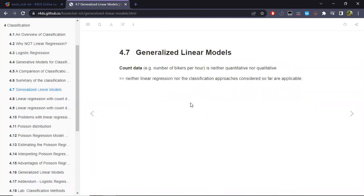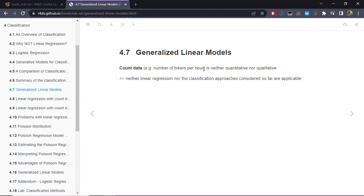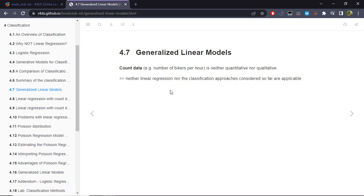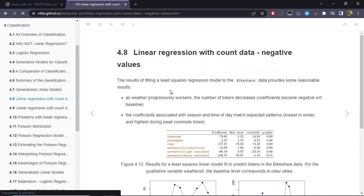There is a special case when the response is neither quantitative nor categorical — for example, when the response counts the number of occurrences, such as the number of bikers per hour in a specific time interval. For this case we need another model called Poisson regression.